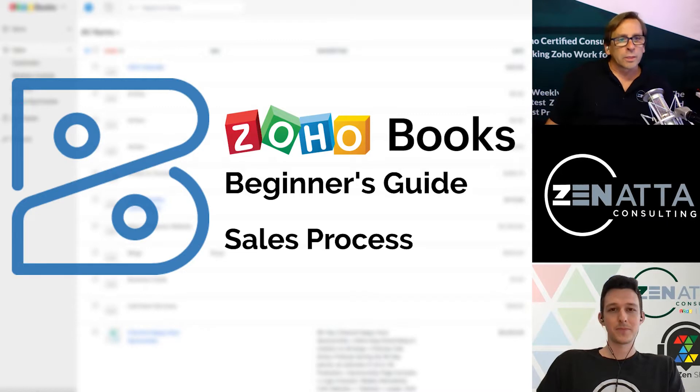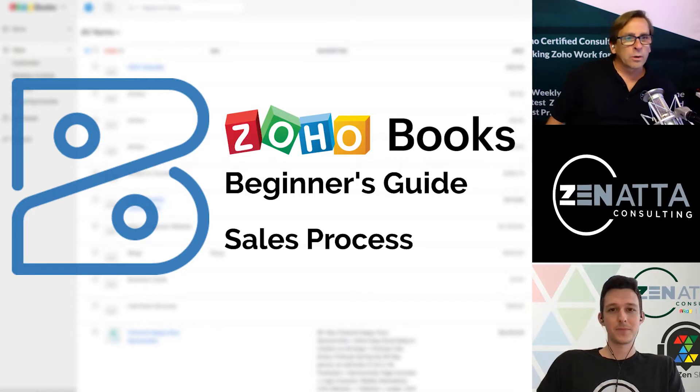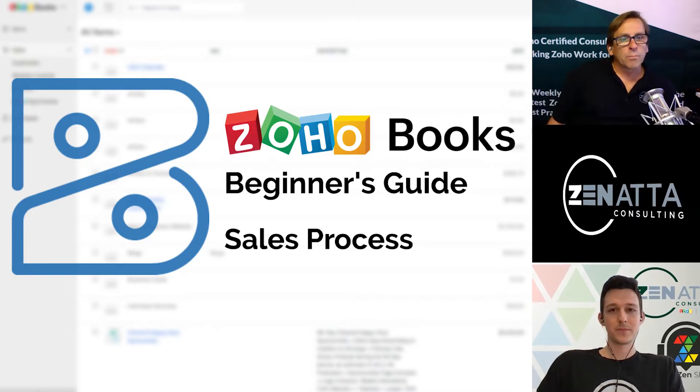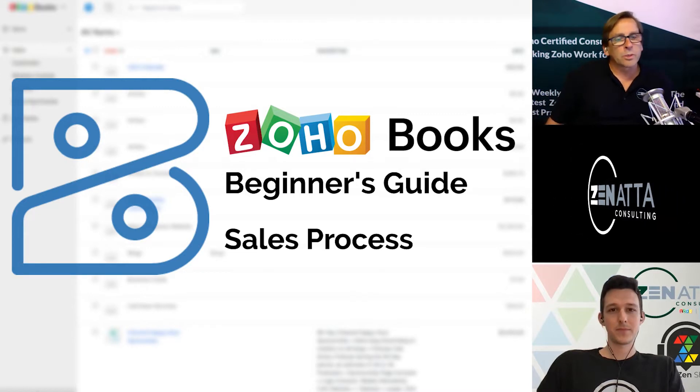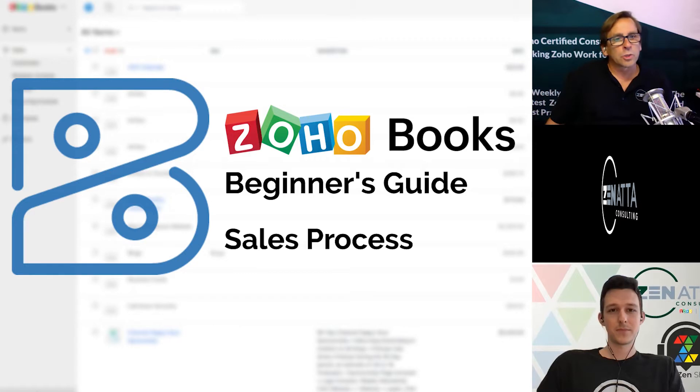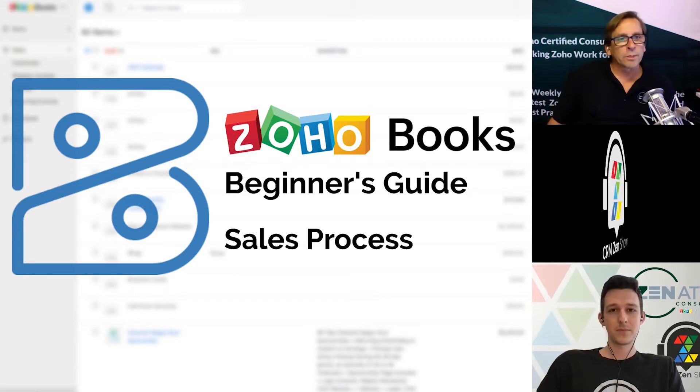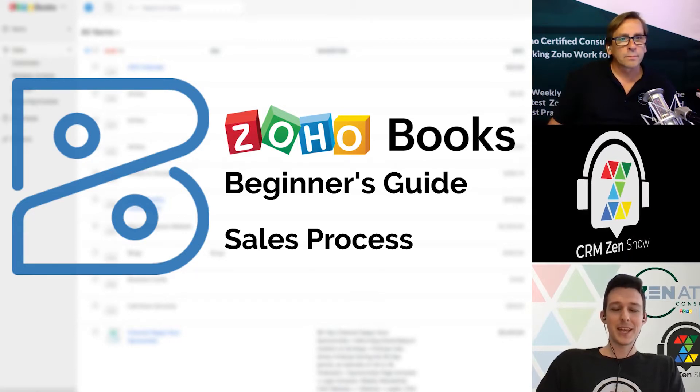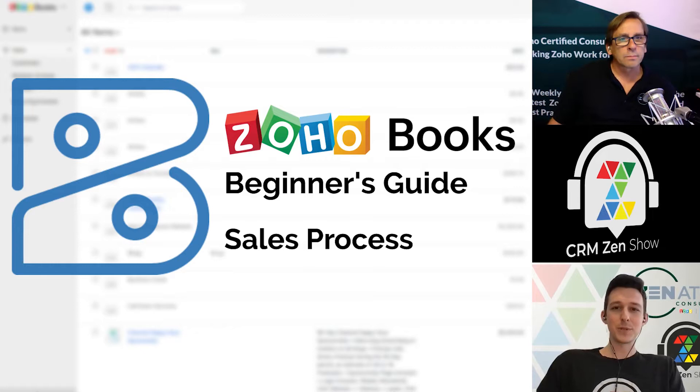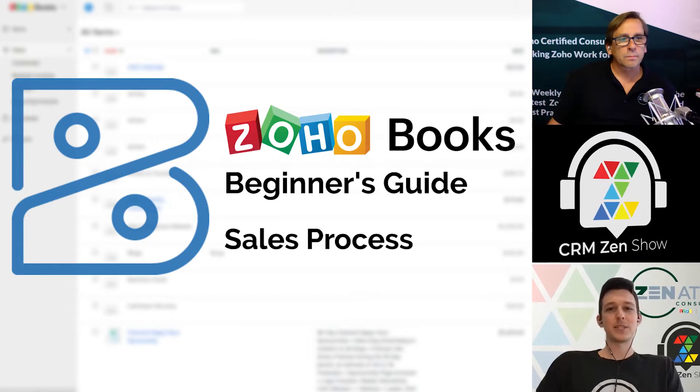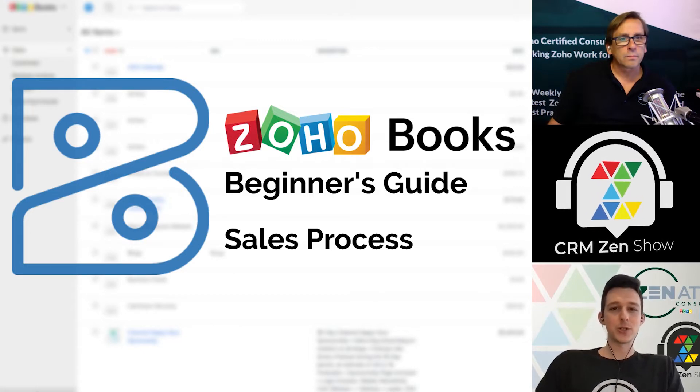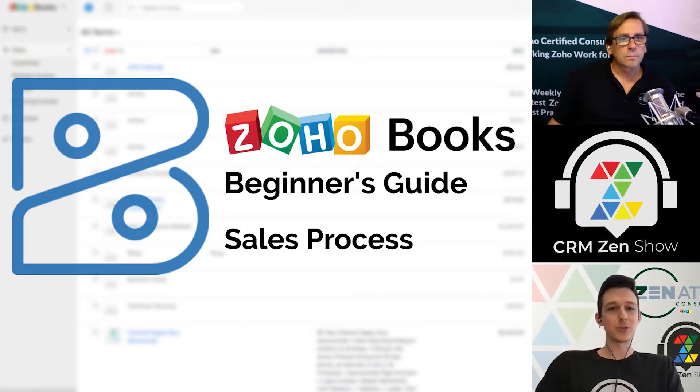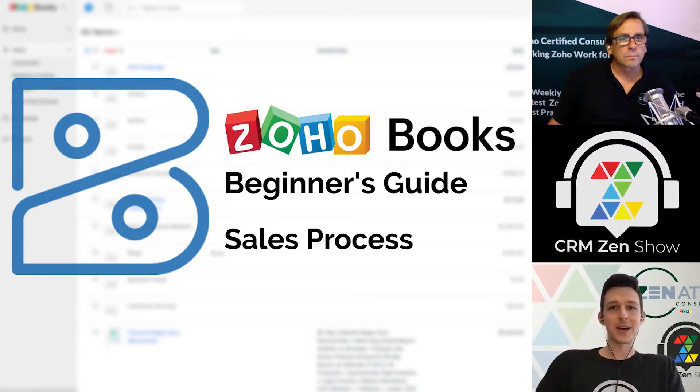Hello, and welcome to Zenata Consulting and the CRM Zen Show's Beginner Series. This is our continuing series on Zoho Books. I'm Brett Martin. And I'm Tyler Colts. And with that, I'll jump into our topic for today, which is going to be the sales process out of Zoho Books.